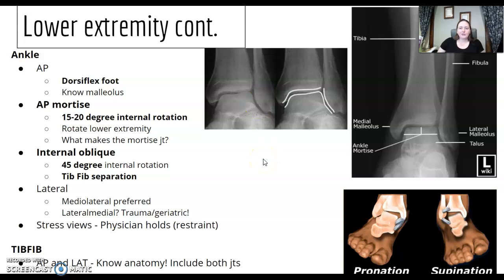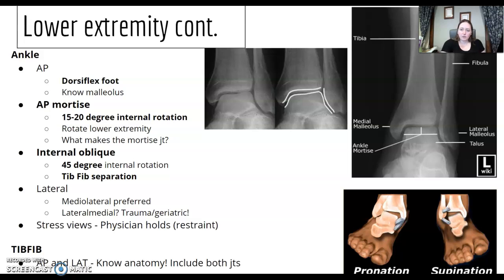For the lateral ankle, similar questions to the lateral foot — do you know what to look for to determine if your lateral ankle is properly positioned? Where's the joint space? Normally we do medial lateral; would you ever do lateral medial? Trauma? Geriatric? The ankle stress views are covered in your textbook as well.